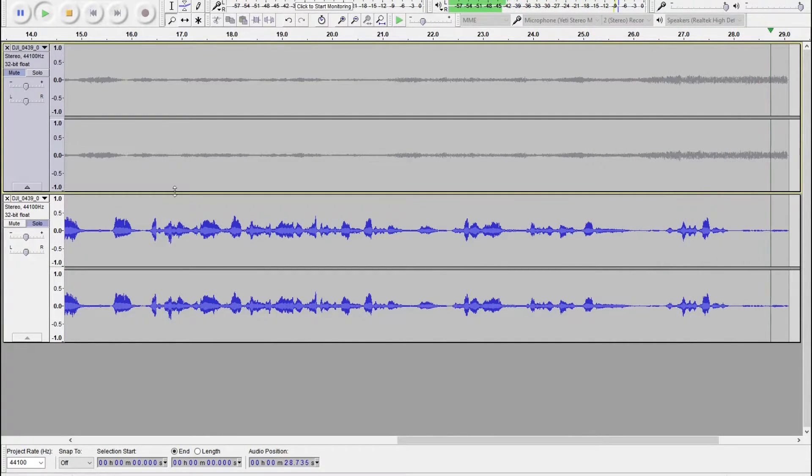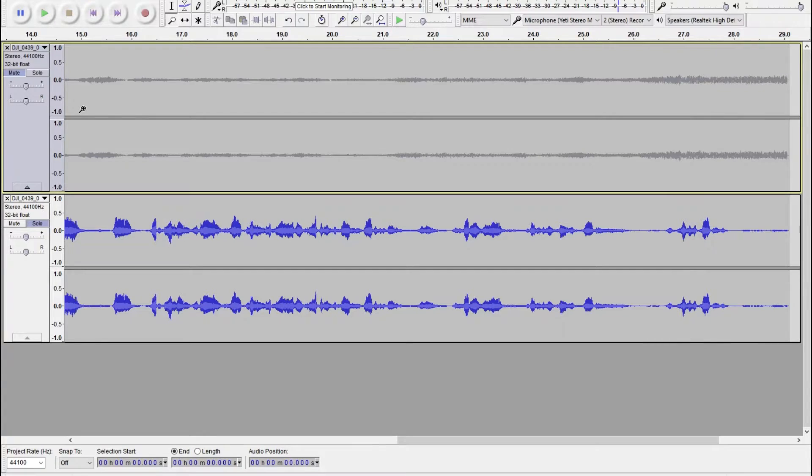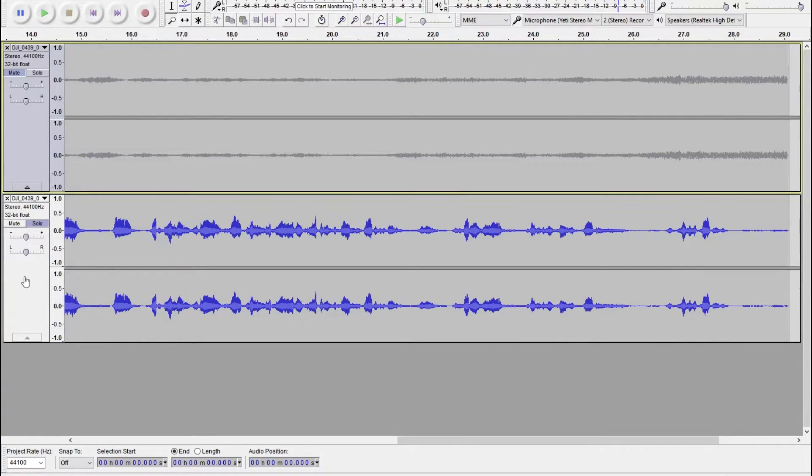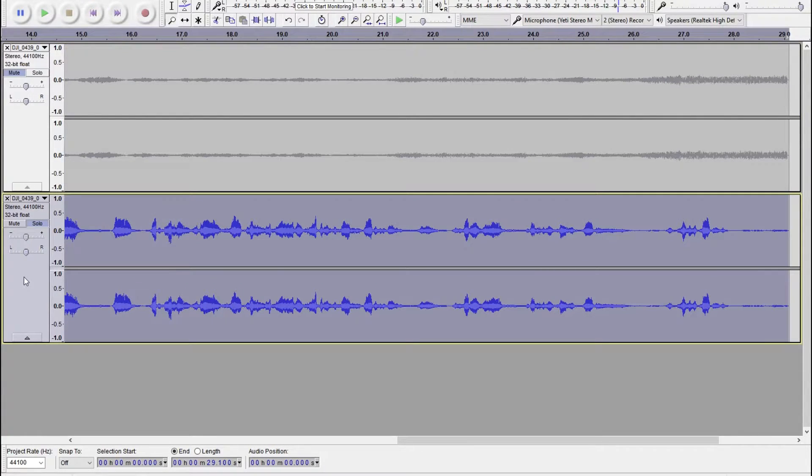So, as you can hear, it's not perfect. There's still little tiny bits and pieces of the song poking through around my voice. But I think it's enough to fool YouTube.